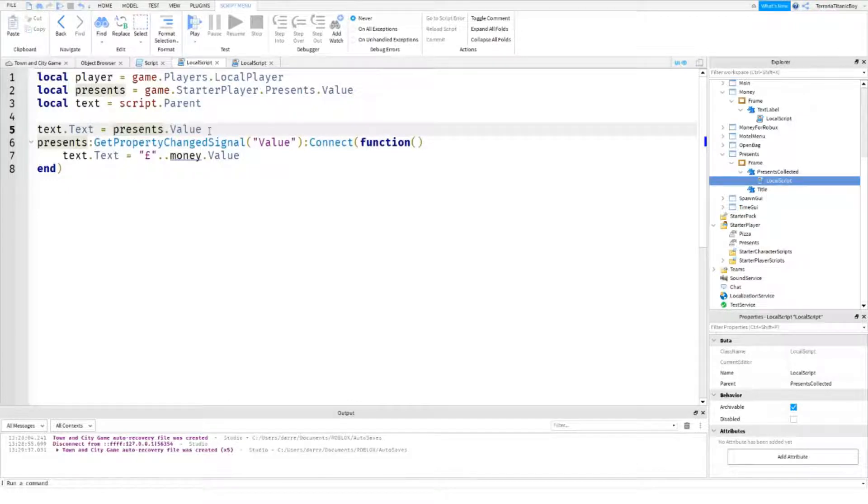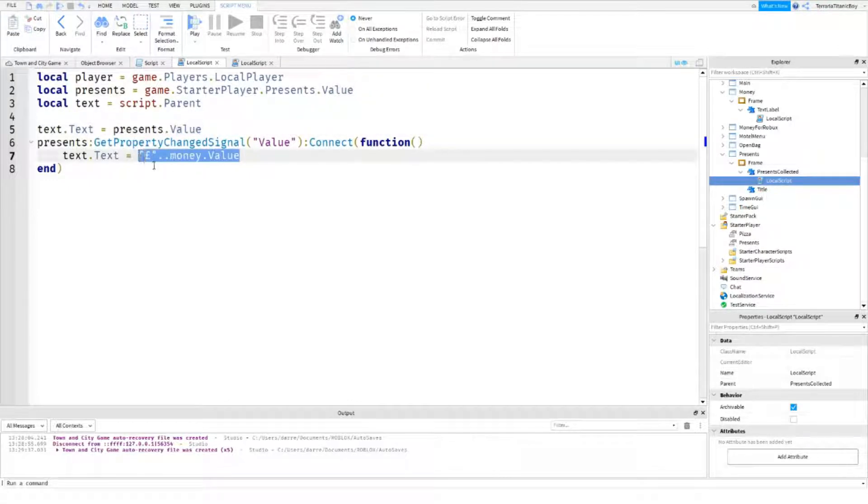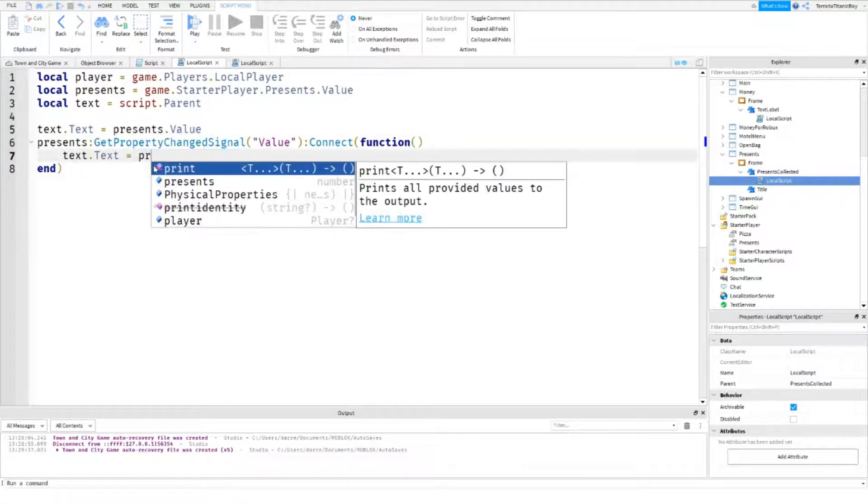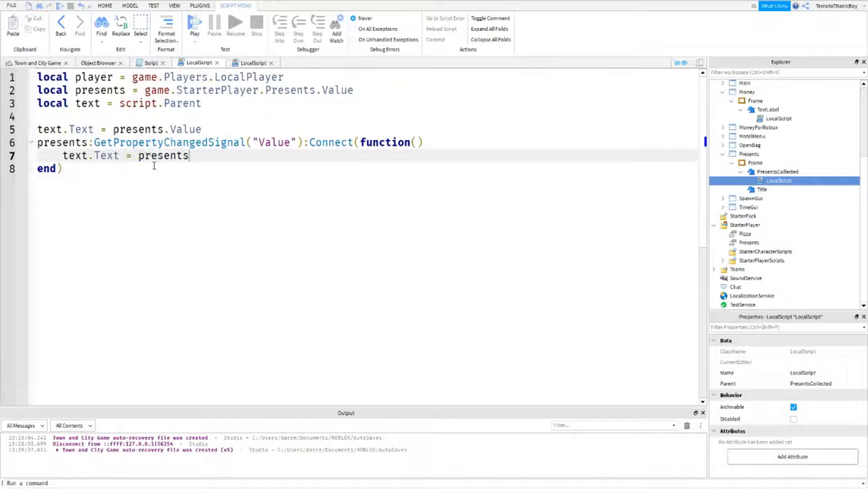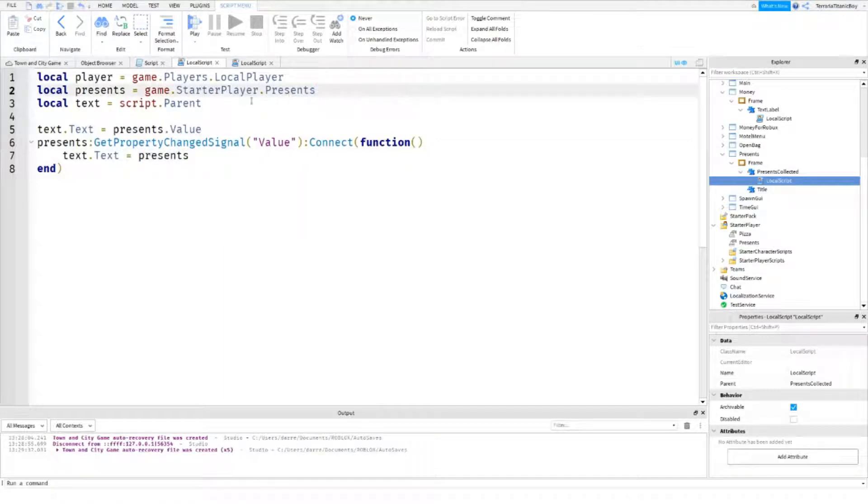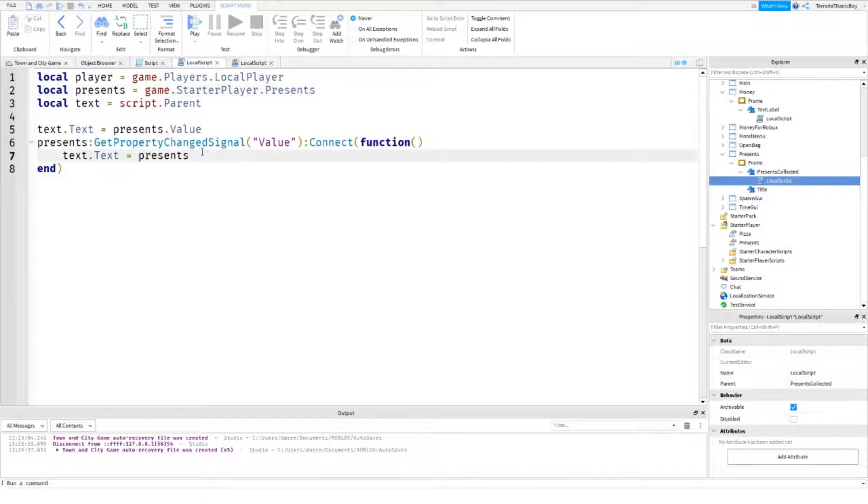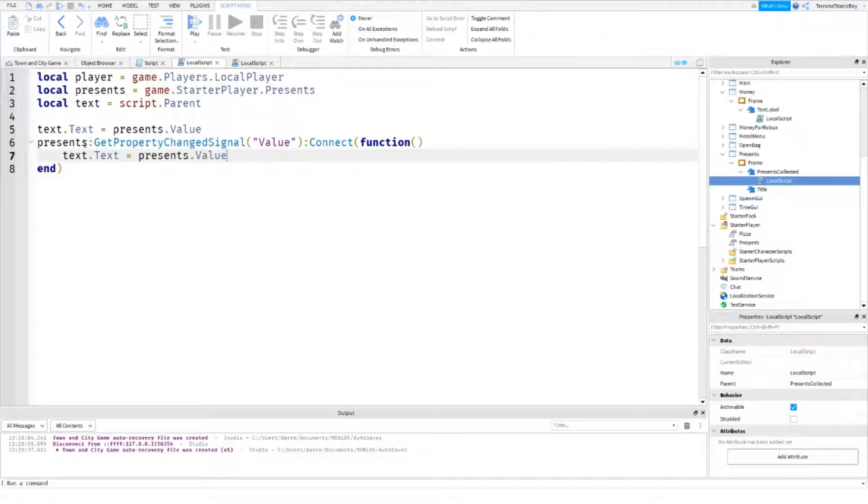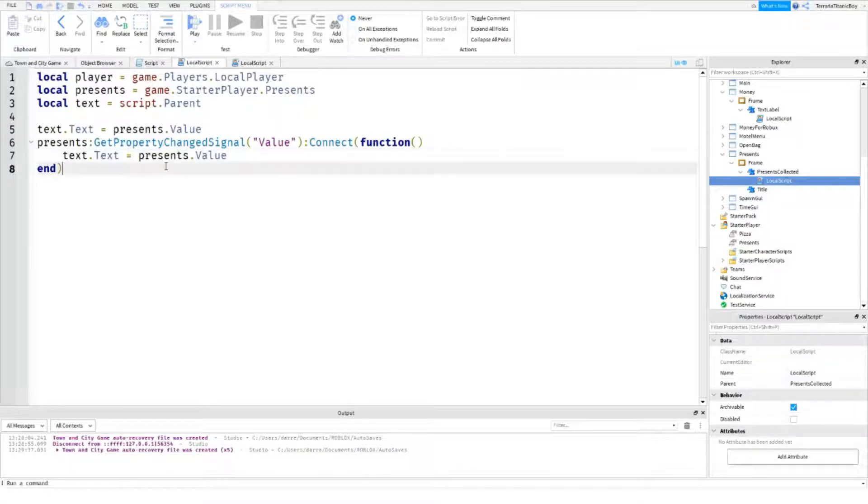Now, we need to change this to presents. Actually, we're just going to get rid of this so it's dot presents. And then we can add in the dot value here. Because I just think it makes it a bit better in my opinion.